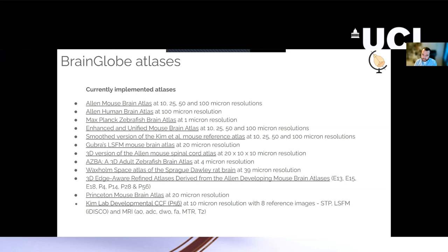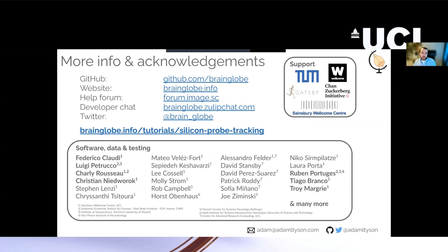So with that, I will say thank you. There are lots of links here, which I will post in the Slack. And there's also a tutorial that basically outlines everything I've just said, so you can follow that along, and I'll put that in the Slack.